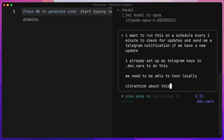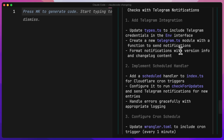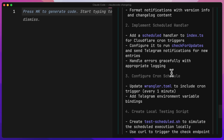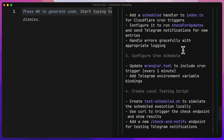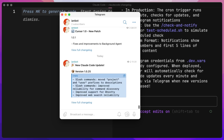We'll say 'ultra think about this before you plan.' It did a lot of deep thinking for over a minute to plan out what it wants to do. Now it's going to add the Telegram notification along with a scheduled handler and update everything inside of the Cloudflare worker. We proceeded and it worked first time — added a check-and-notify endpoint that I can just add to the URL to test.